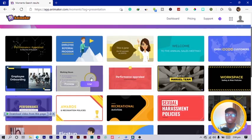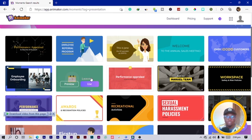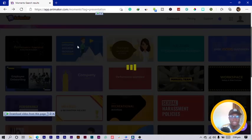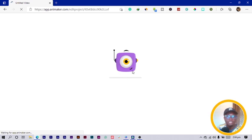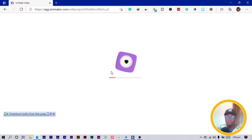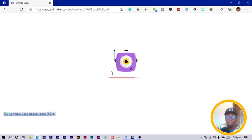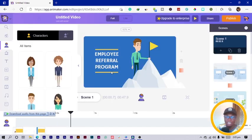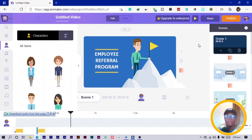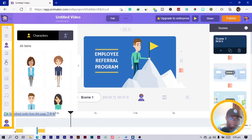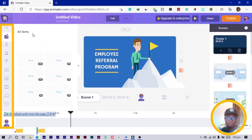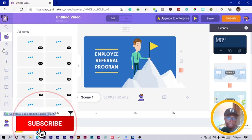After you search — for example, searching for 'presentation' — it gives you so many options to choose from. I'm going to choose one of these videos and walk you through how to edit, customize, and do all the magic things you'd want to do. Once you click, it loads a little to get things ready. Loading speed depends on your internet connection.